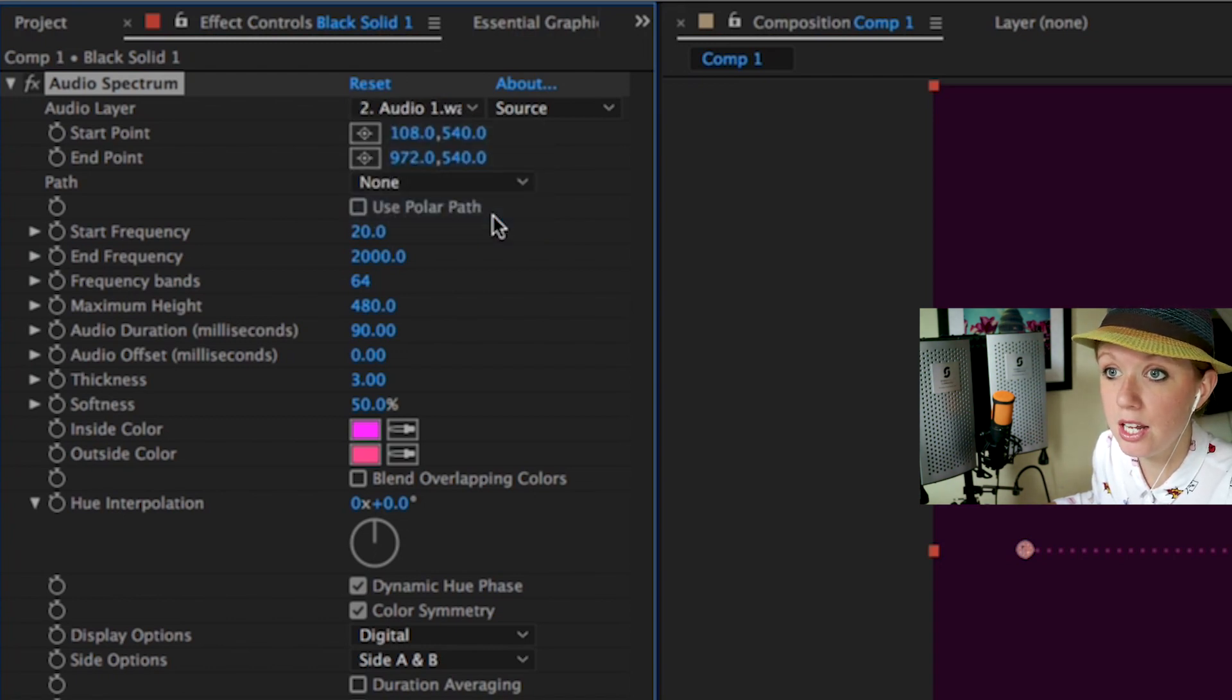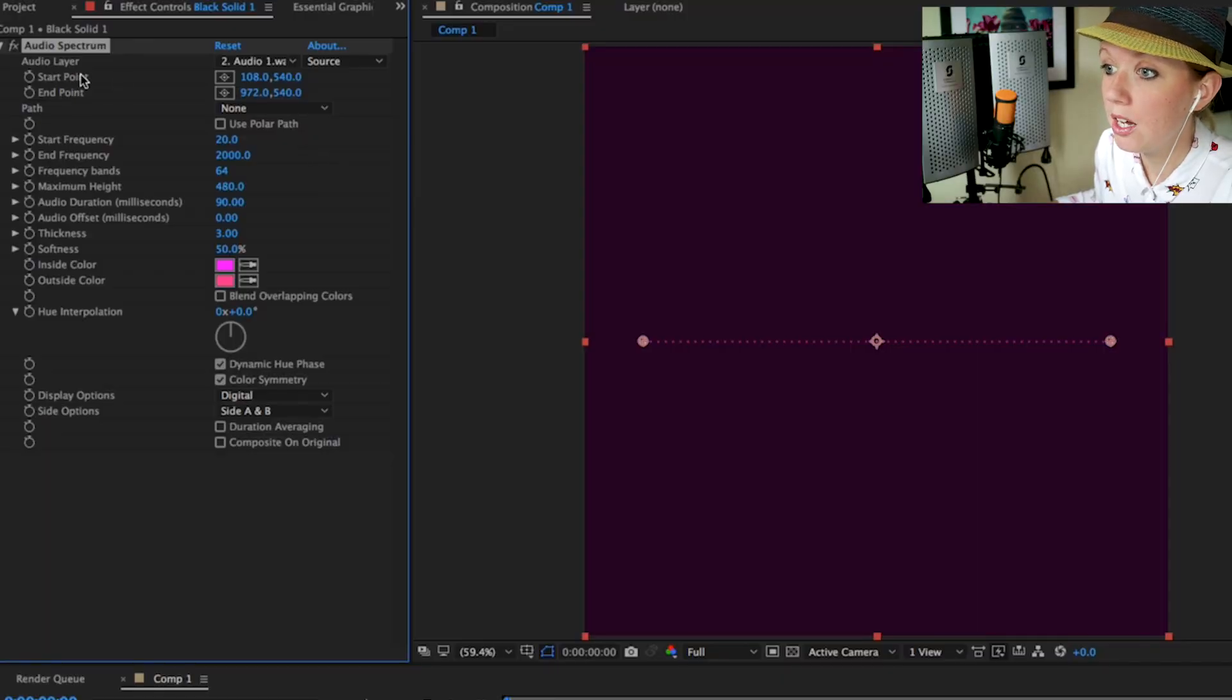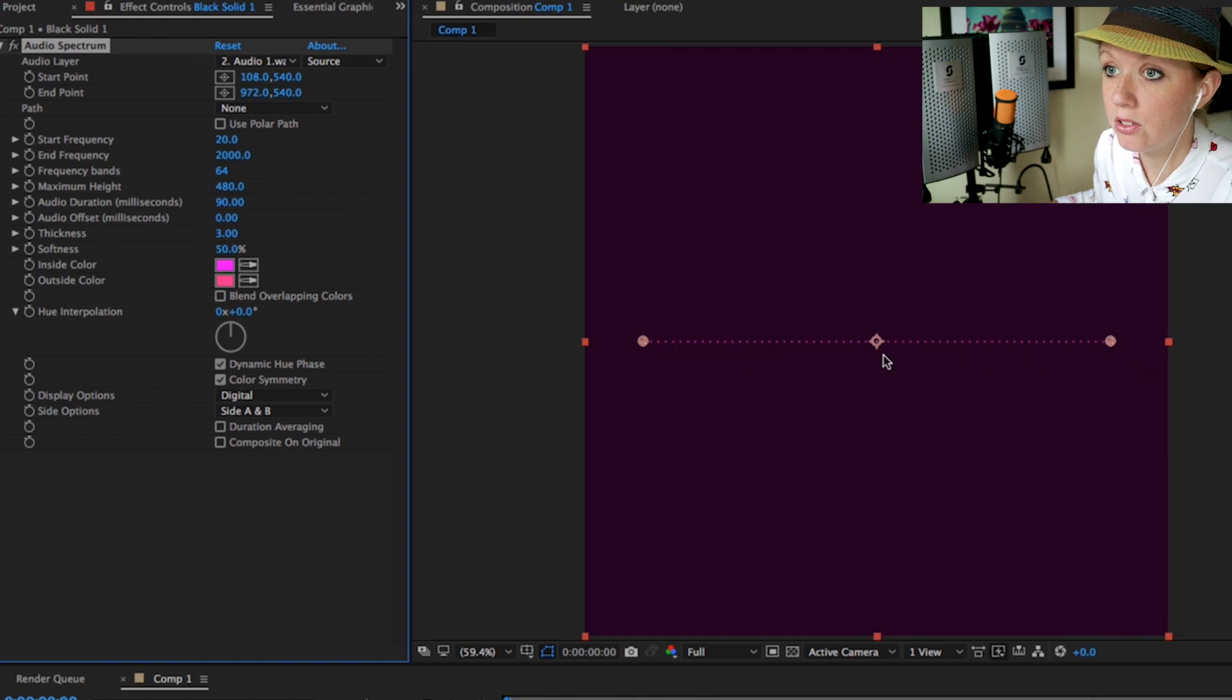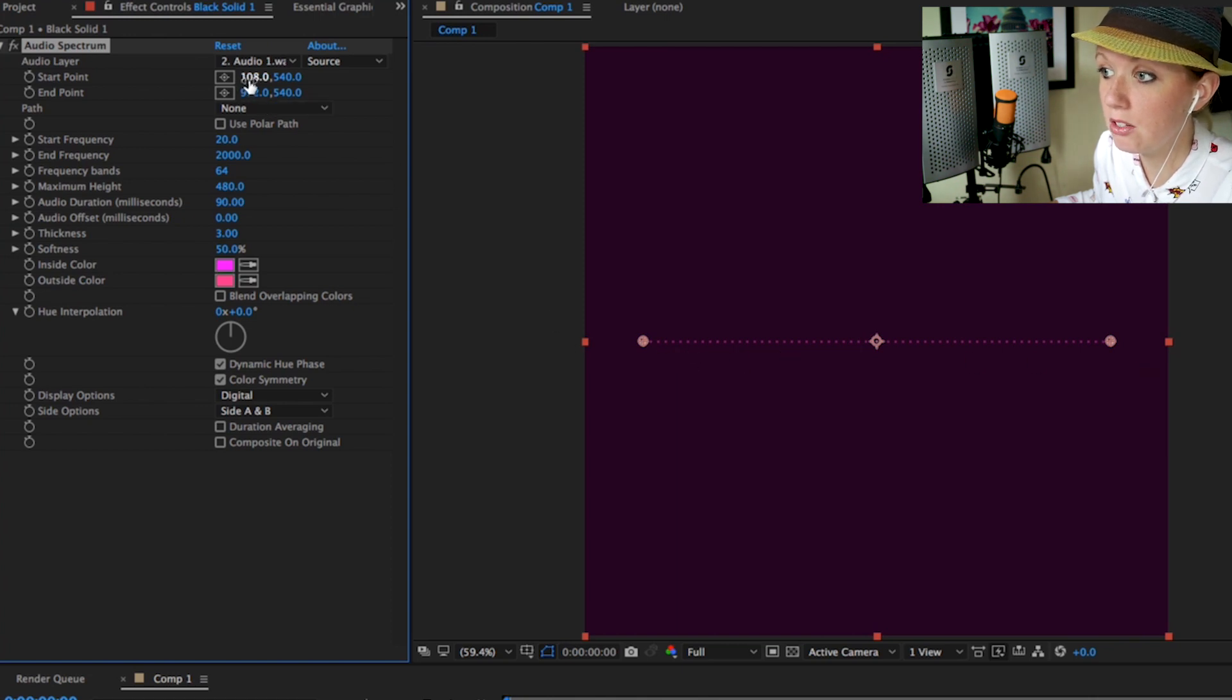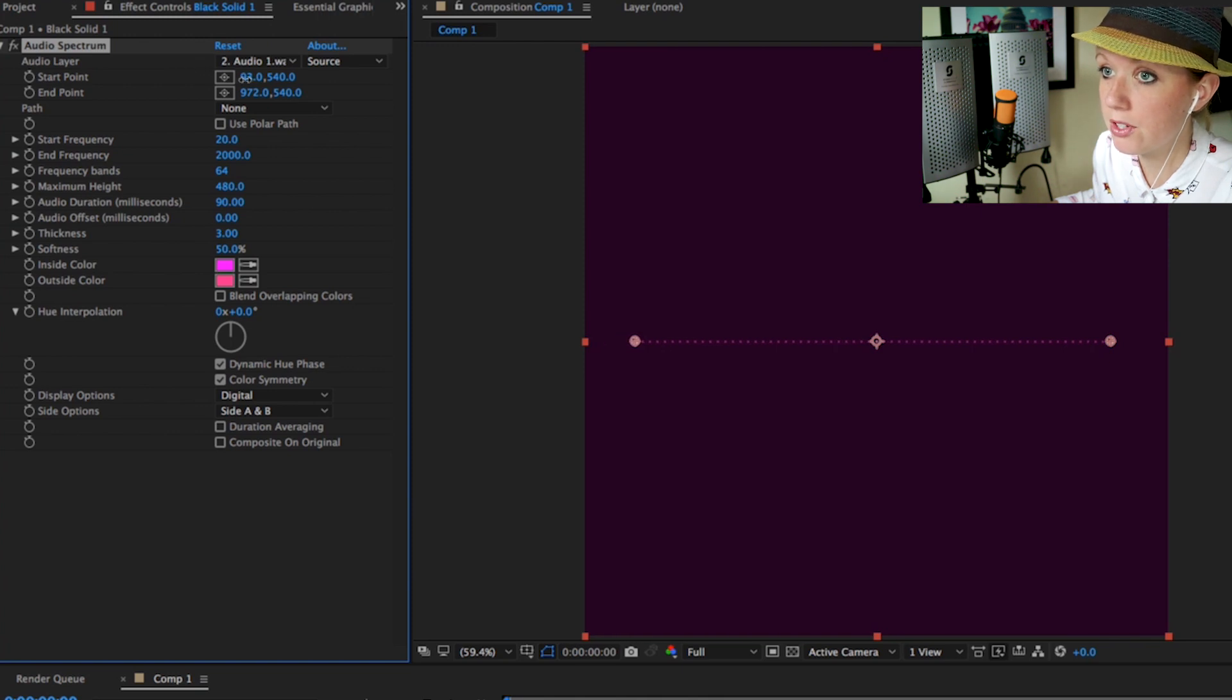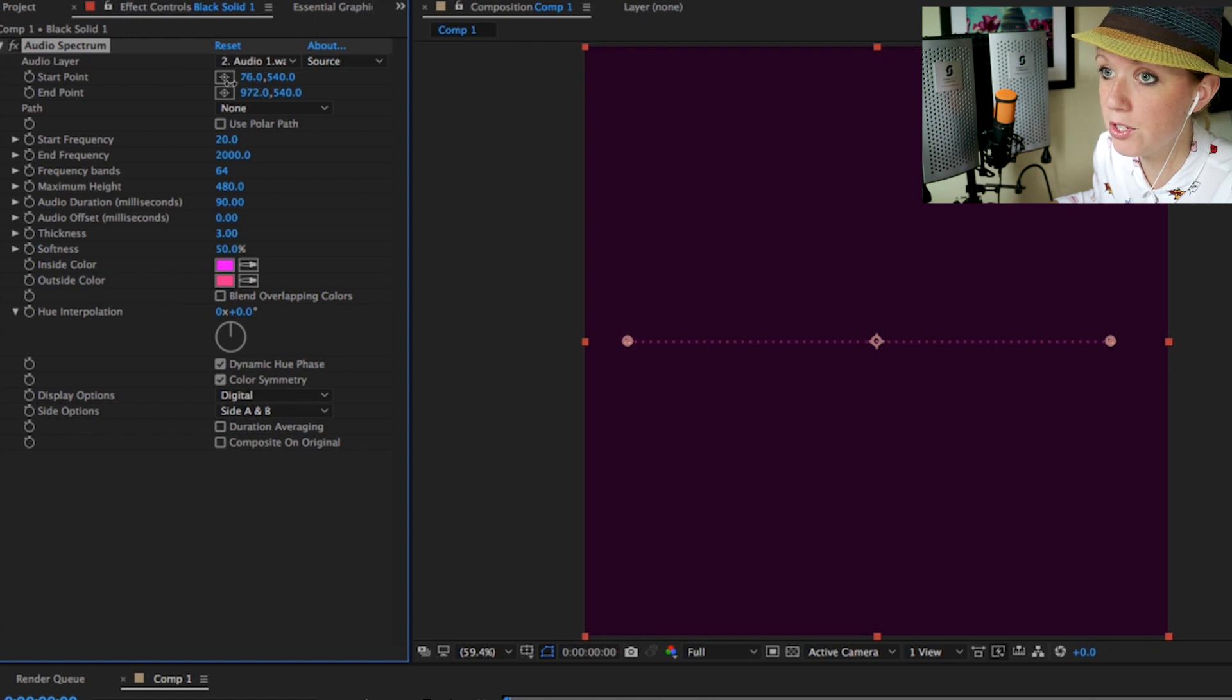You'll notice that if I scrub to the left it'll extend out and if I scrub to the right it'll be more towards the center for the start point. I want it to lay across the entire bottom so I'm going to pull that over to about 25.